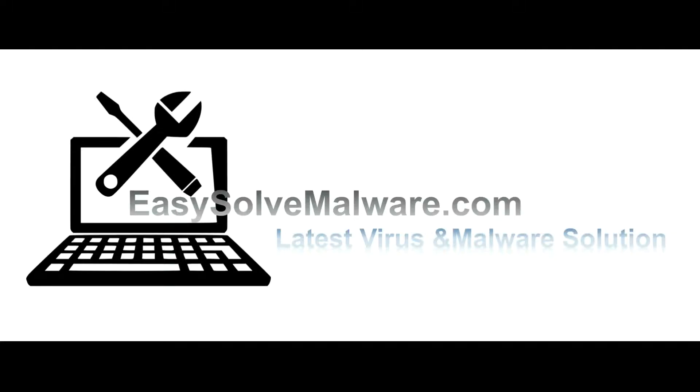That's all. Thank you for watching the video from EasySolveMalware.com. We hope it solves your problem.